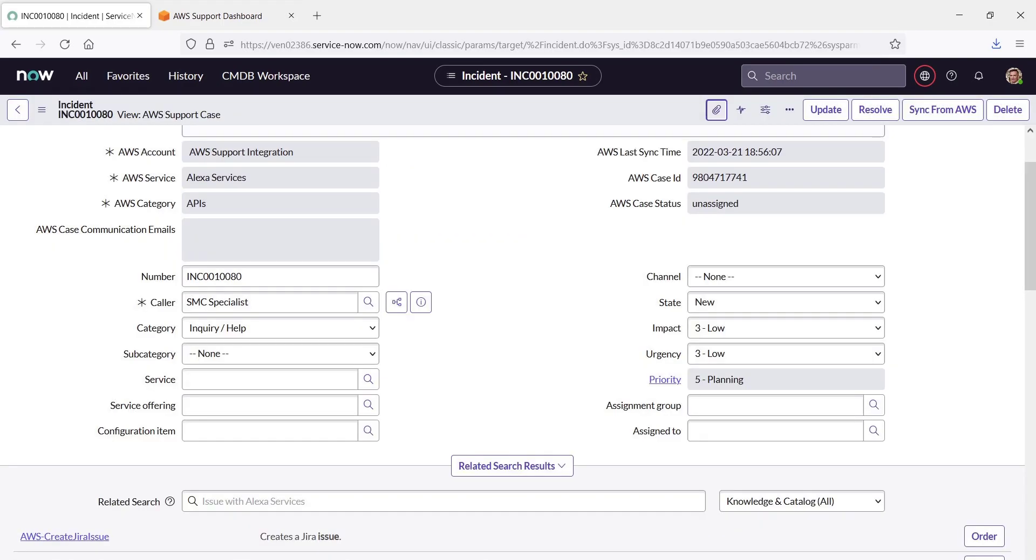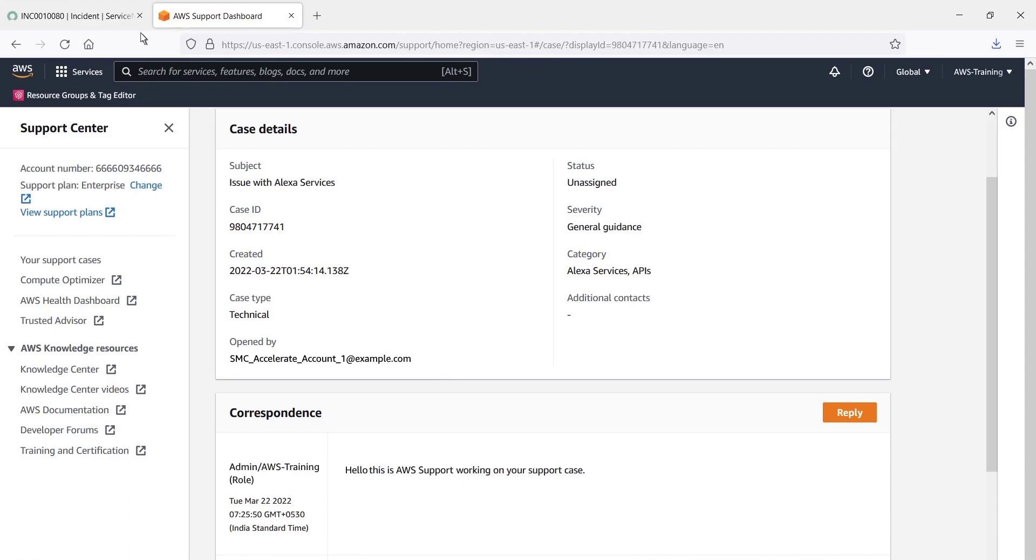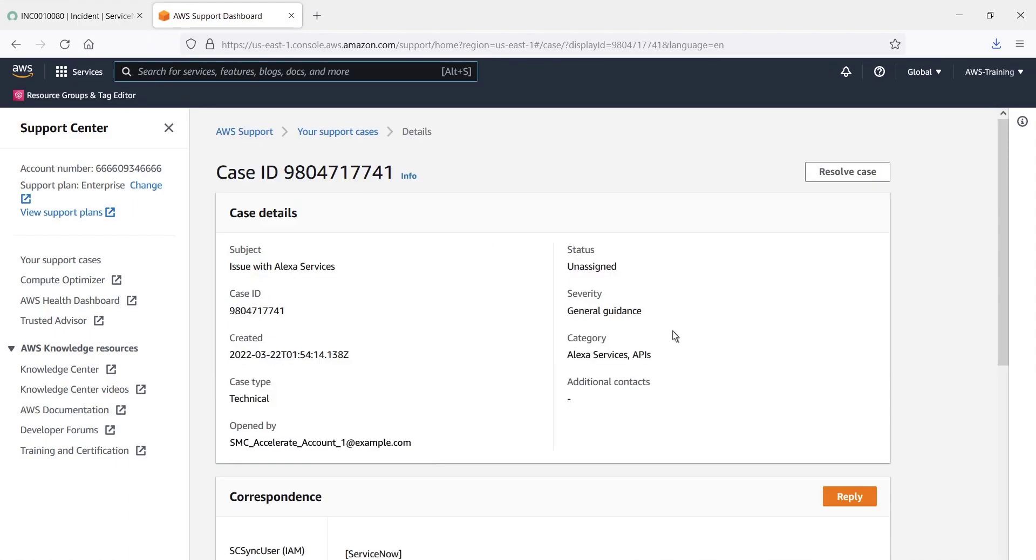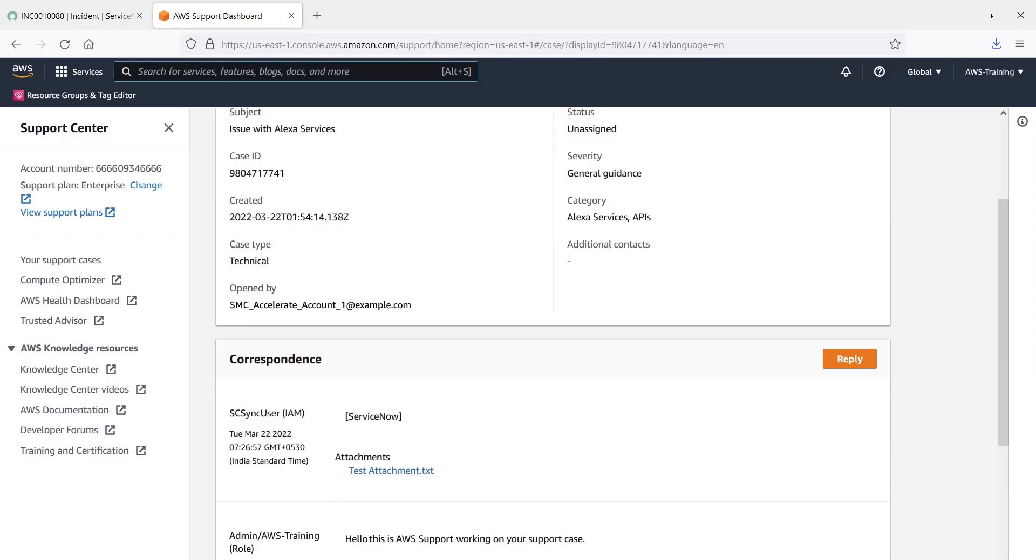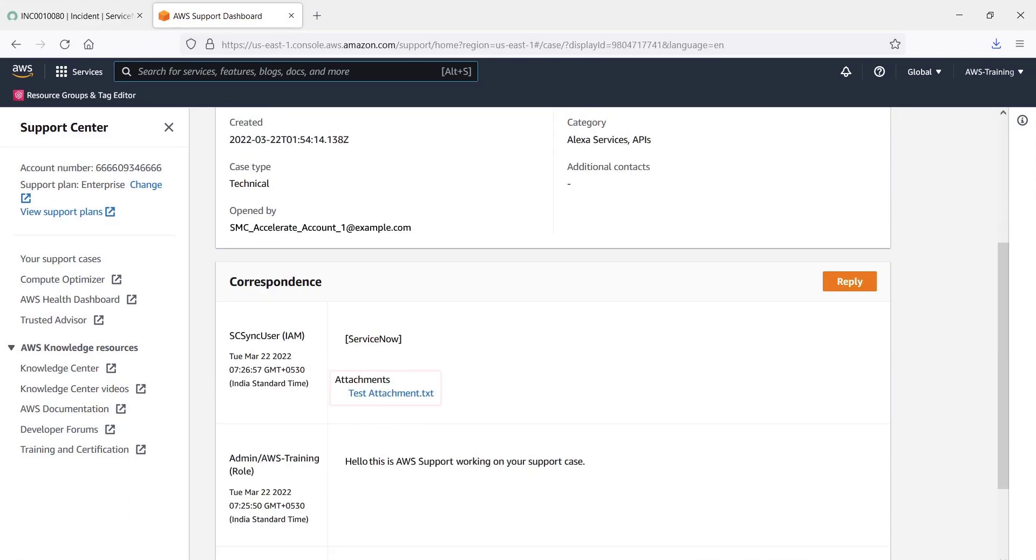Now let's return to the AWS Support Center and look for the uploaded file in the correspondence record. Let's refresh the page. The attachment was successfully added to the incident record.